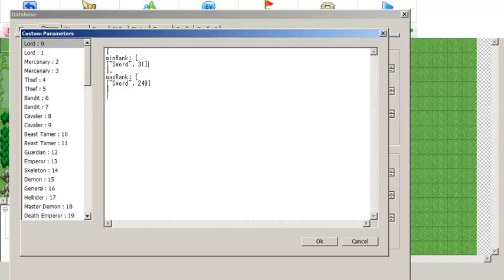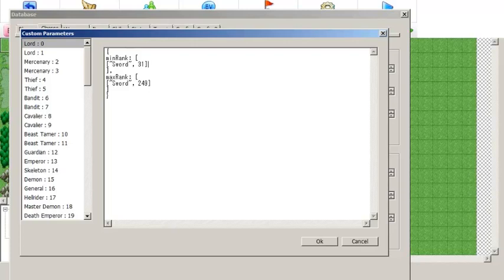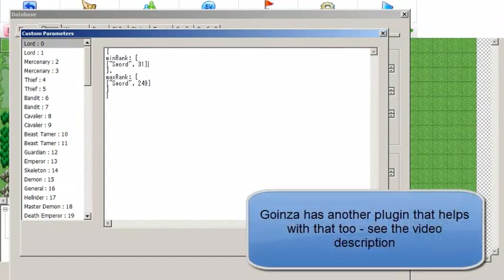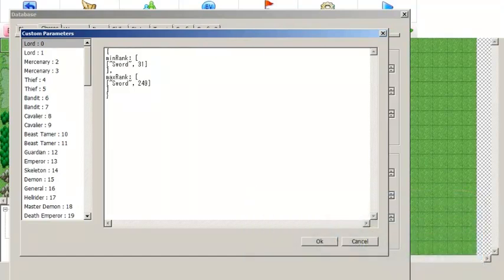This allows you to do things like stop unpromoted units from reaching S ranks. You can also make it so that when they promote to a new class they automatically have a certain rank in whatever new weapon types they've picked up. It also helps with enemy units, because instead of having to define custom parameters for each individual enemy unit you can just give the class a minimum rank, and every enemy of that class will have that rank automatically. So you don't need to set up individual weapon ranks unless you want them to have a higher rank to use a better weapon.